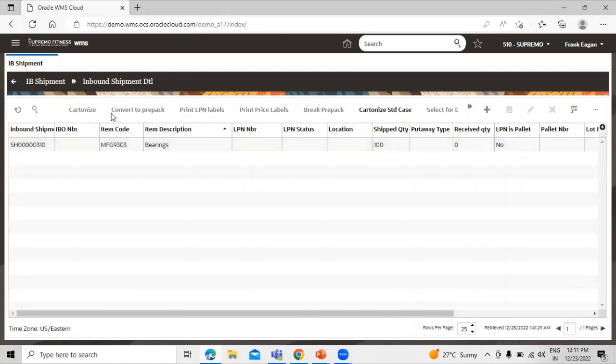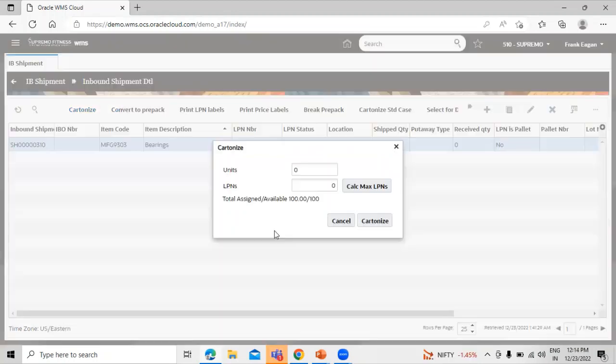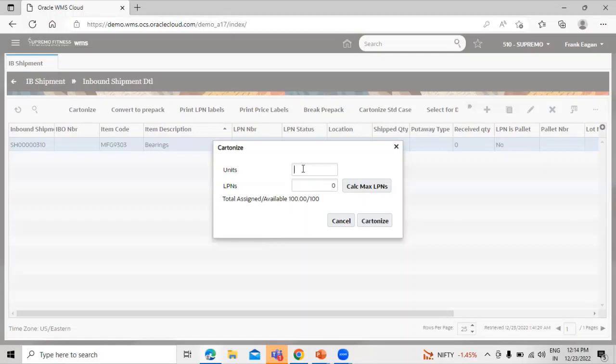So we have the option cartonize, so select the record and click on this cartonize. So based on the unit, the system will generate LPN automatically. Let's take an example, for the 100 unit we define 10 unit, so system will generate the 10 LPN automatically.